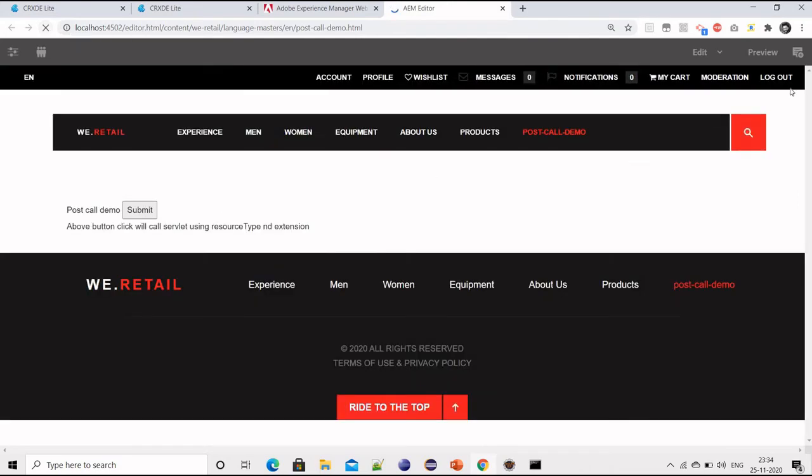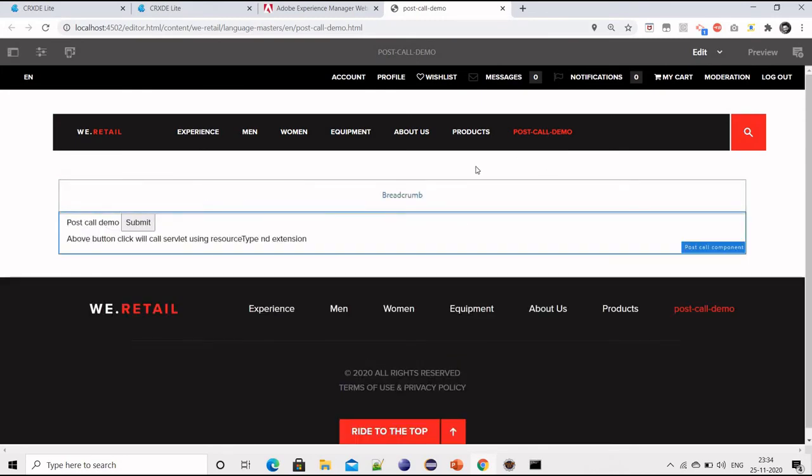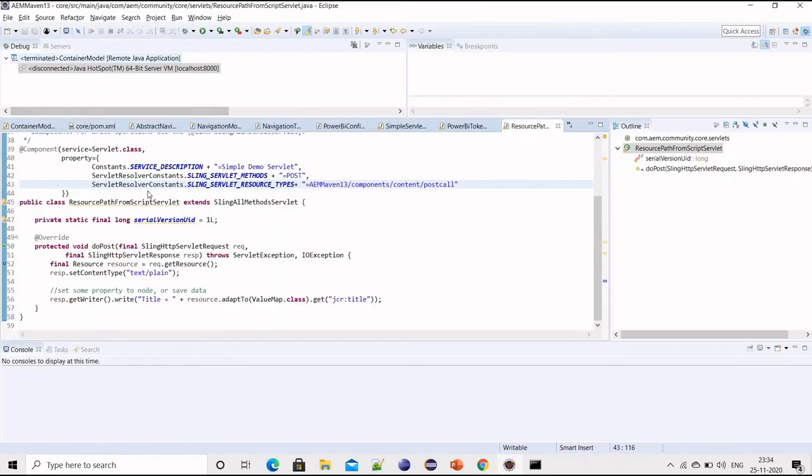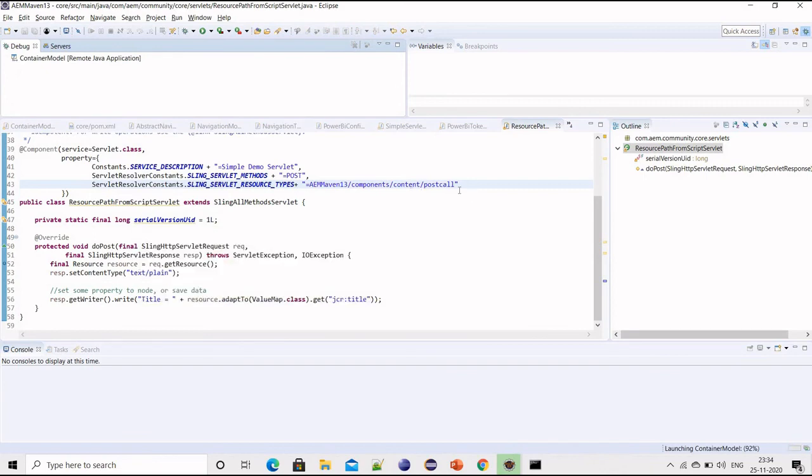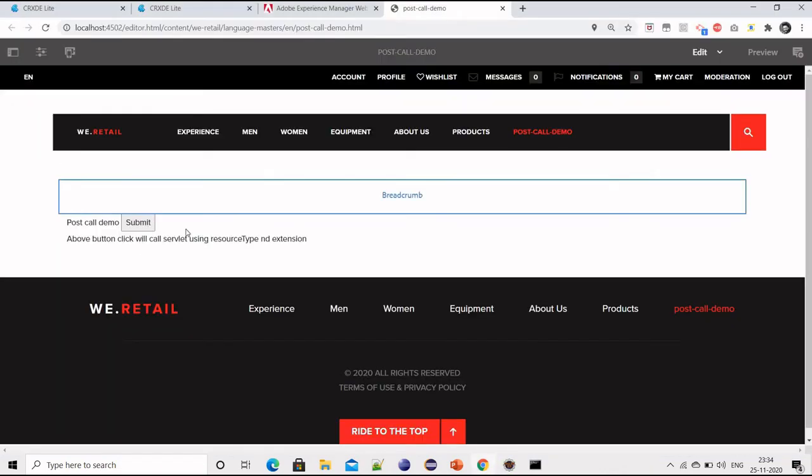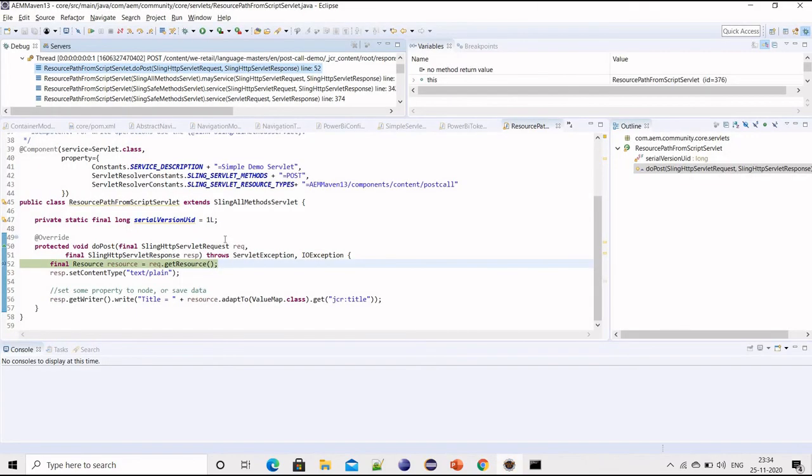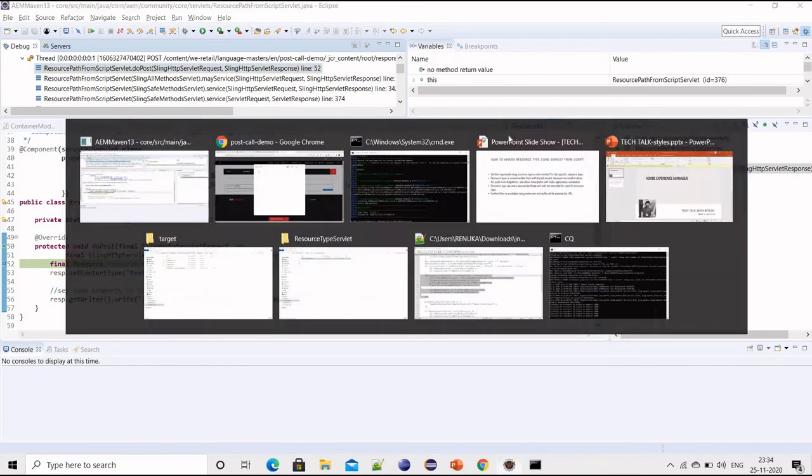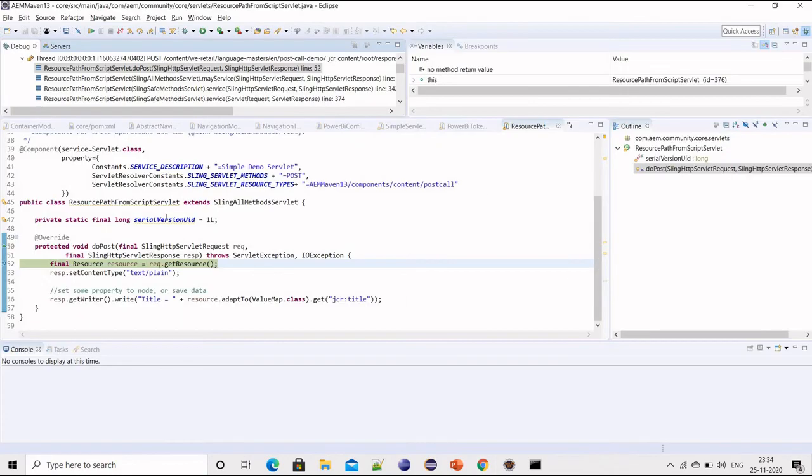Now I have removed the extension from the servlet. The problem with this is: if you edit the component itself and save the dialog, the servlet is still being invoked. Because we don't have any extension or selector right now, and when we are submitting any data from the dialog, it's a post call for that resource type, so my same servlet is being invoked. To avoid that situation, where this servlet should be invoked only